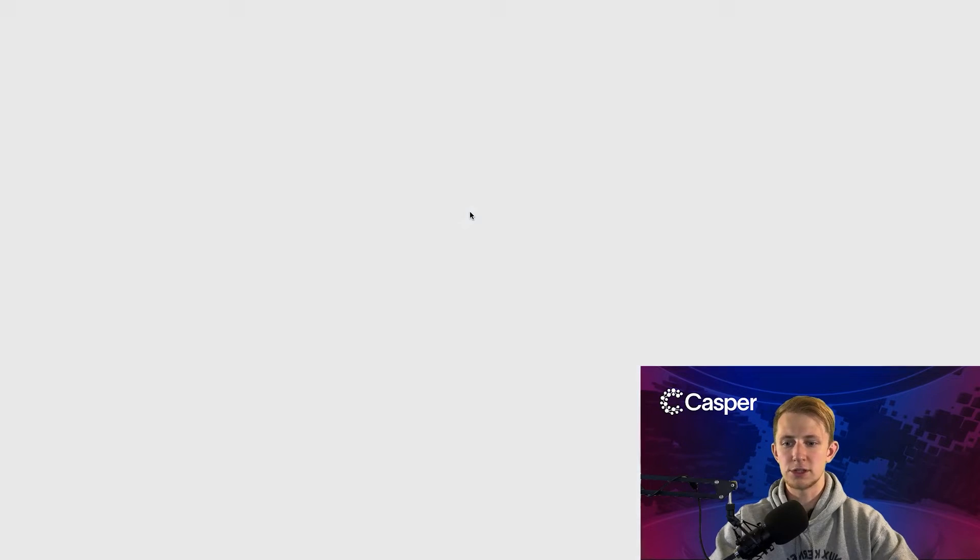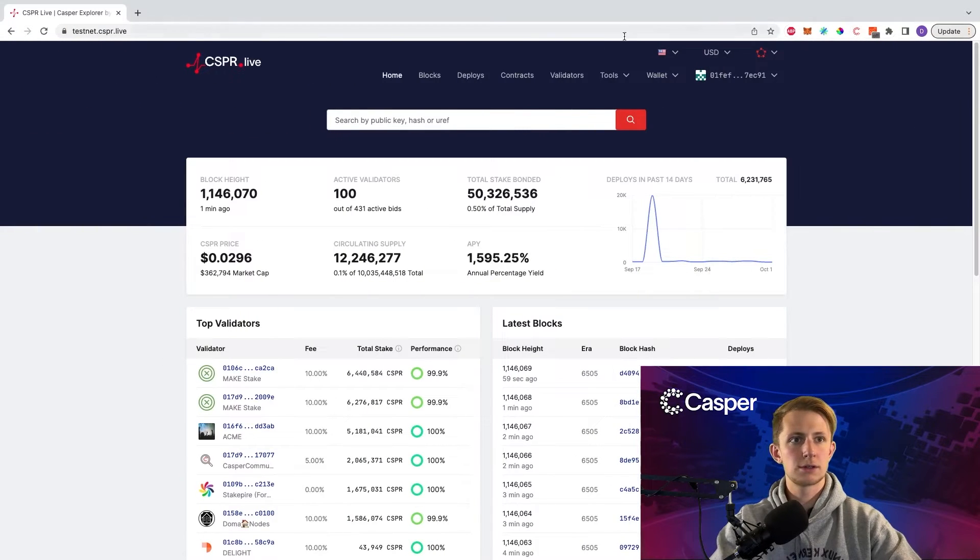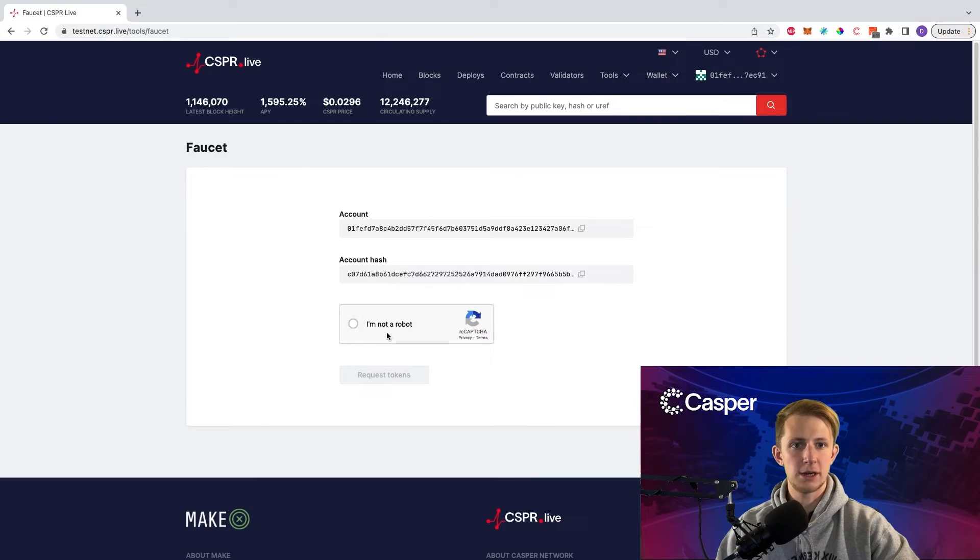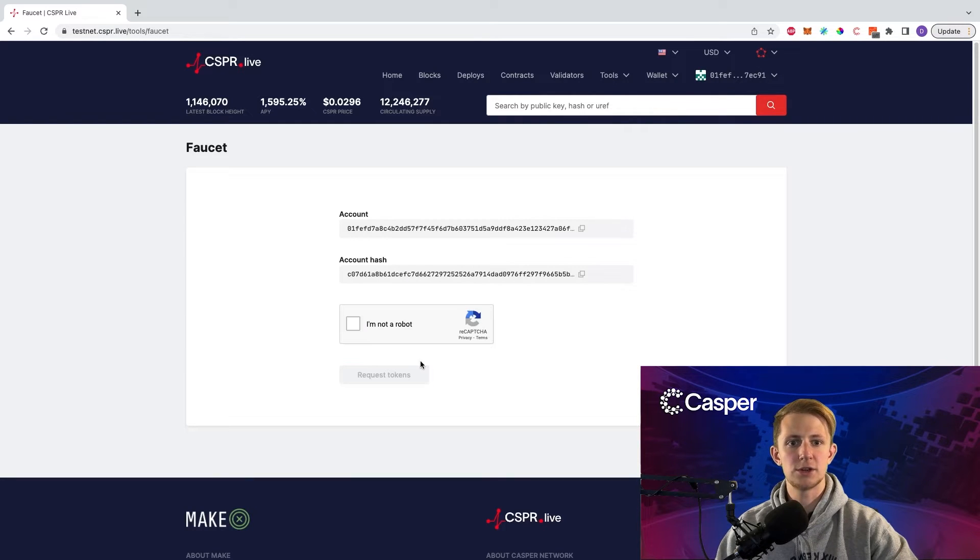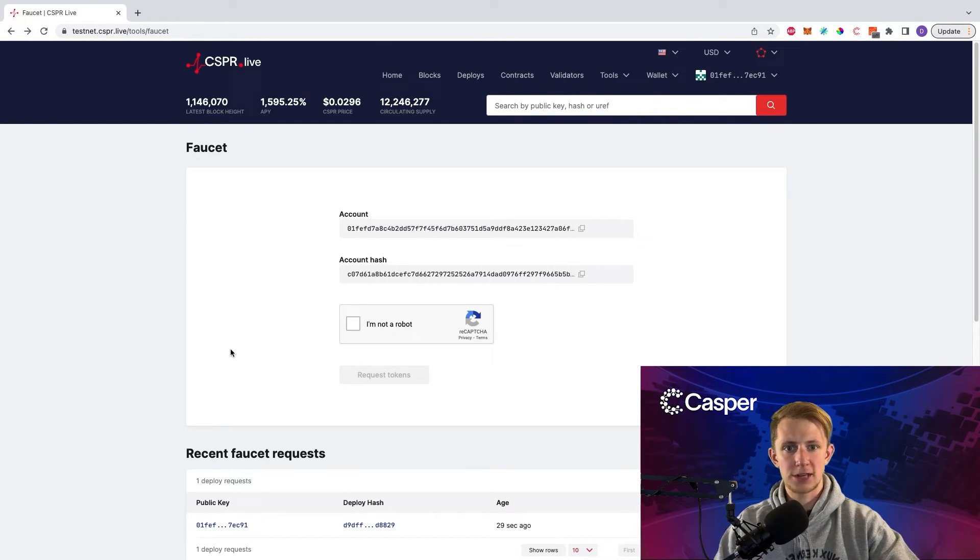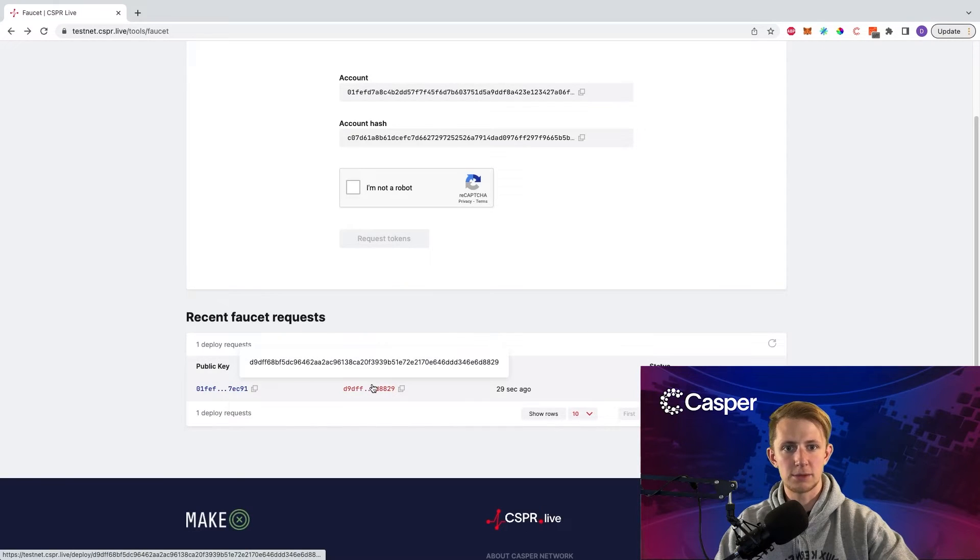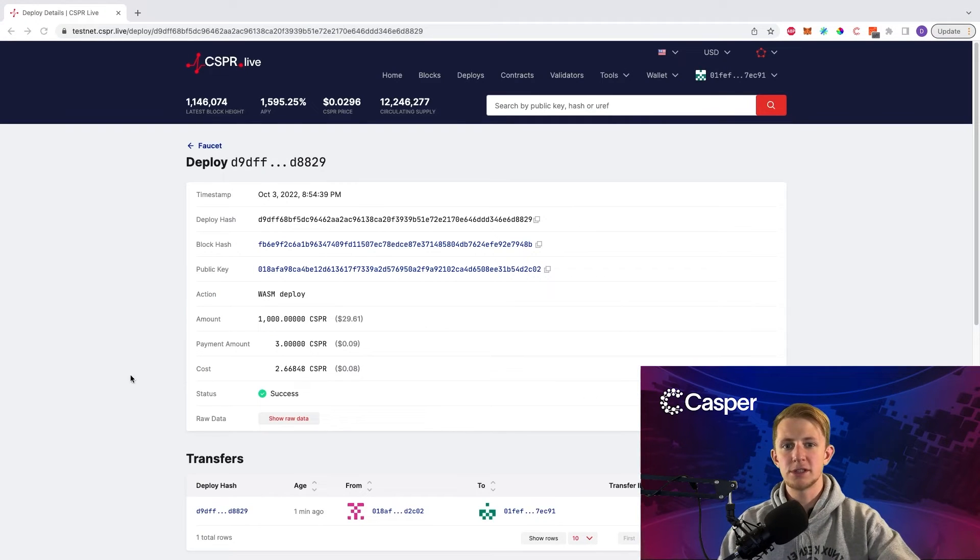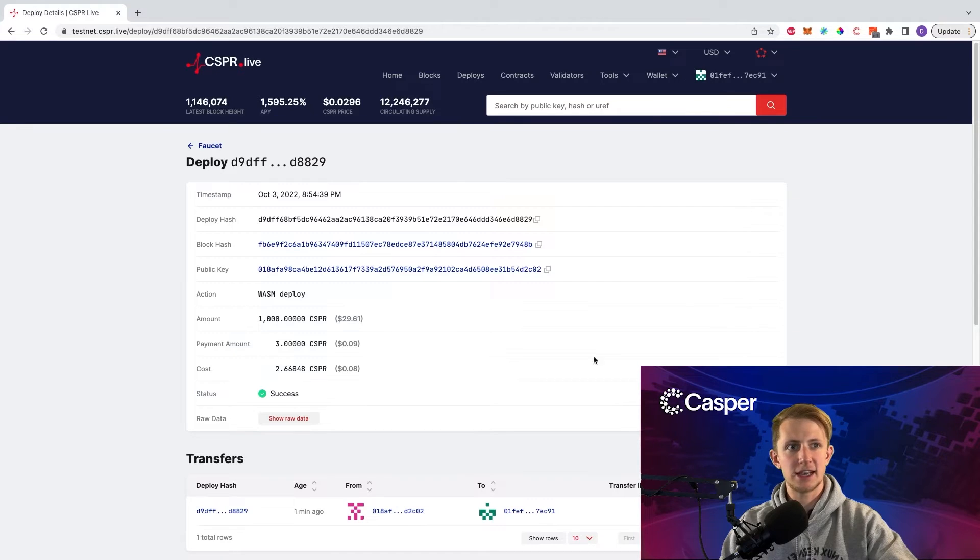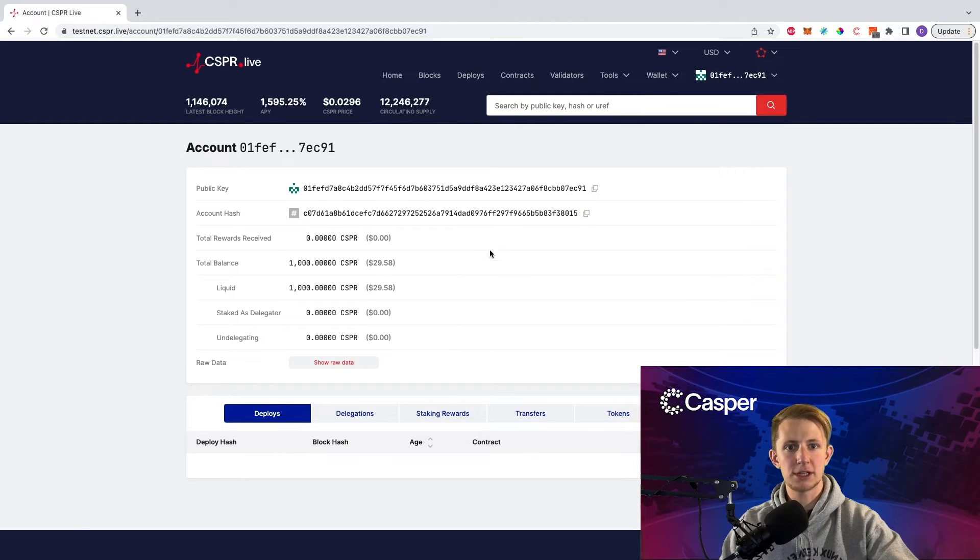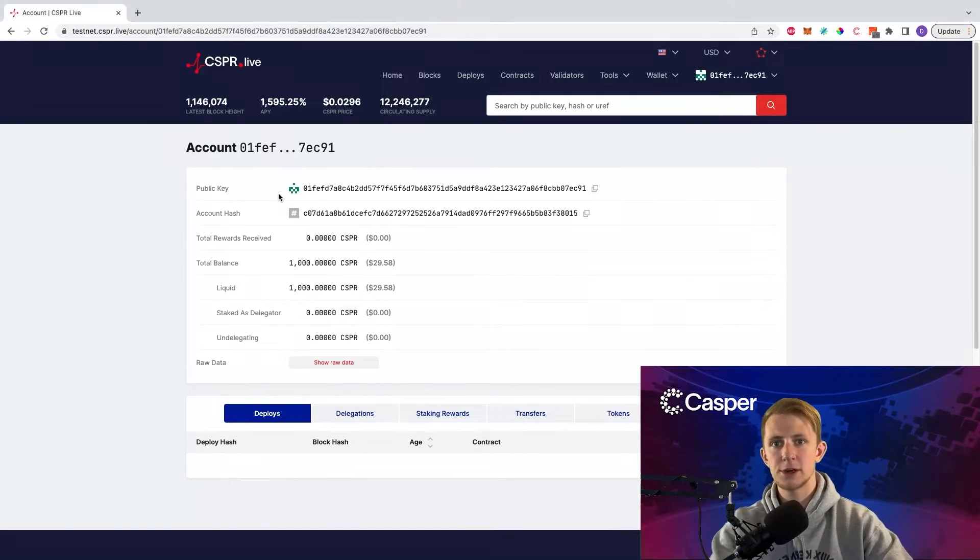Now close this page, go to tools, faucet, click I'm not a robot, and request tokens. Now let's wait for this transaction to deploy successfully. Let's click the deploy hash. Once it completes successfully, you should see status success, and you should be able to click on your public key and see that you have 1000 testnet CSPR.